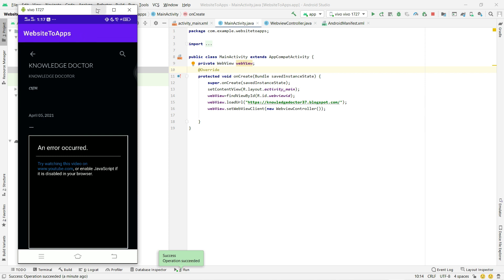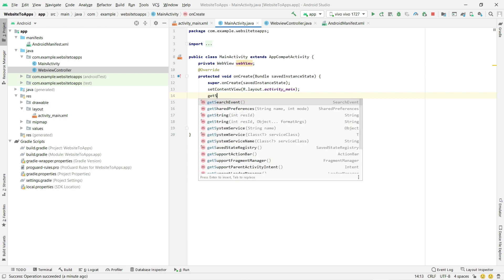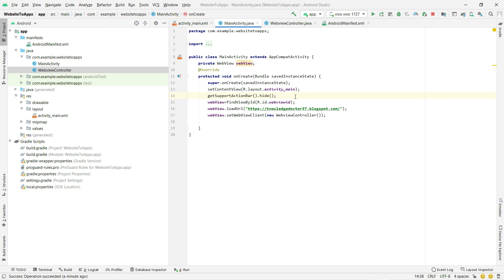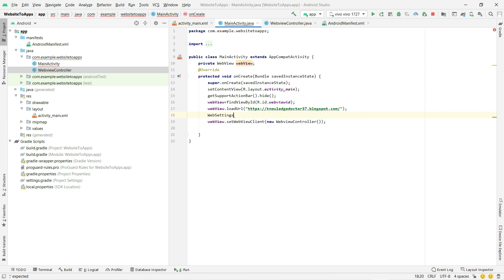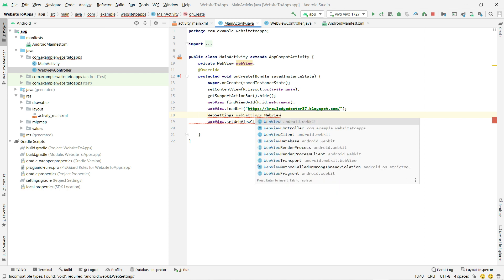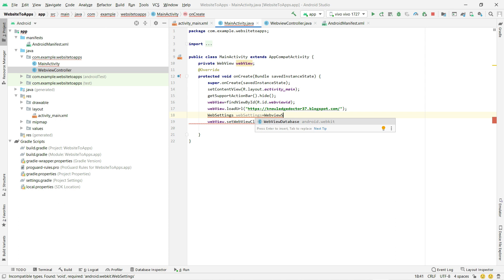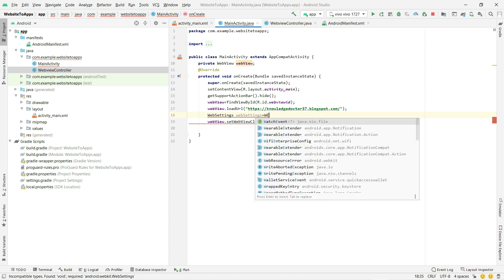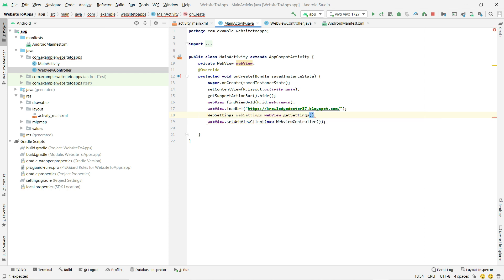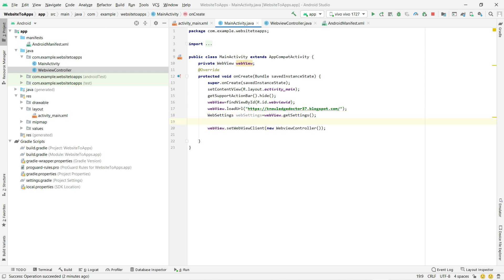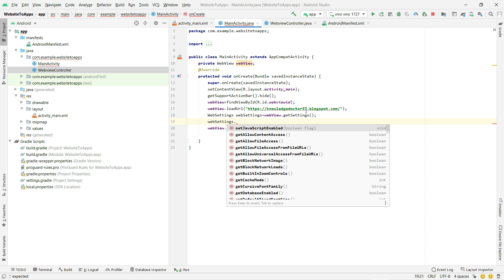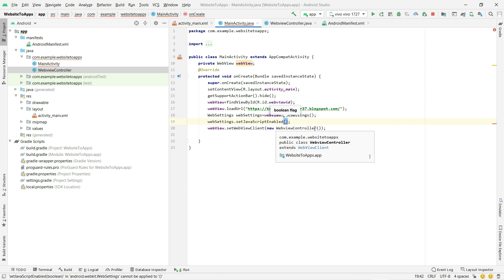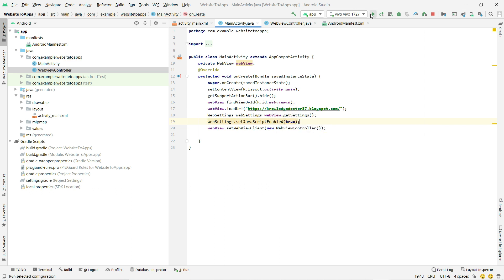We need to fix two things: first, remove the title bar by calling getSupportActionBar().hide(). Second, enable JavaScript. To do that, declare a WebSettings variable: WebSettings webSettings = webView.getSettings(). Then call webSettings.setJavaScriptEnabled(true). Now click Run again.